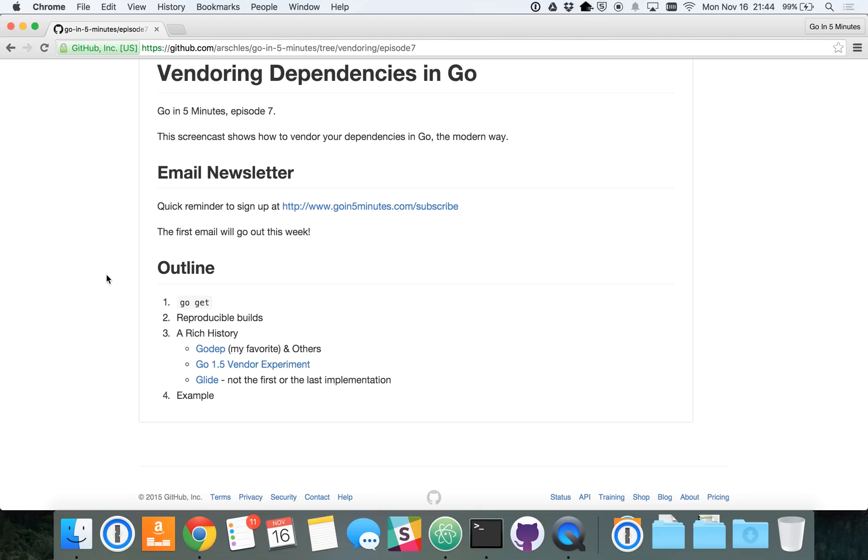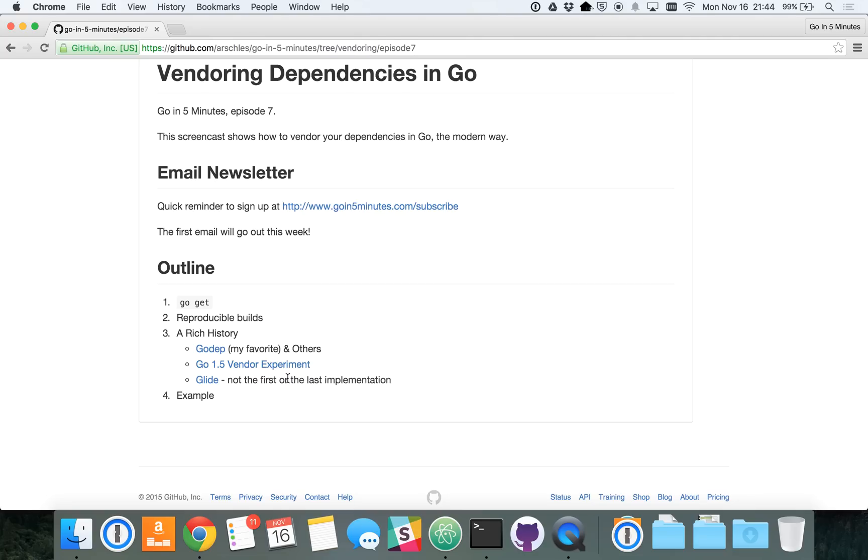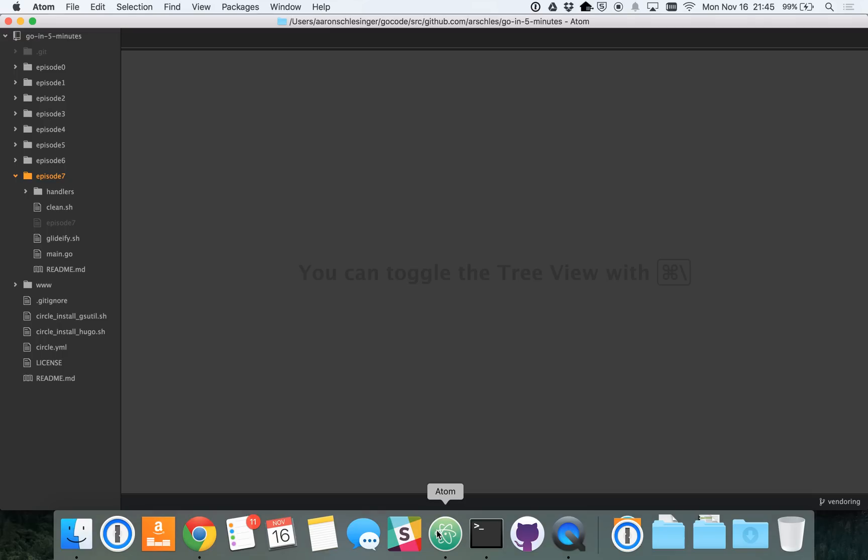But standards are starting to emerge for how to do vendoring in Go. The one that I'm going to focus on today is this Go 1.5 Vendor Experiment. If you click on that, you can go read the doc. But I'm going to talk specifically today about a tool called Glide. And Glide is a tool that helps you vendor your code in such a way that the Go 1.5 Build Tool can understand your code in your vendored repository. So, let's go look at the example now.